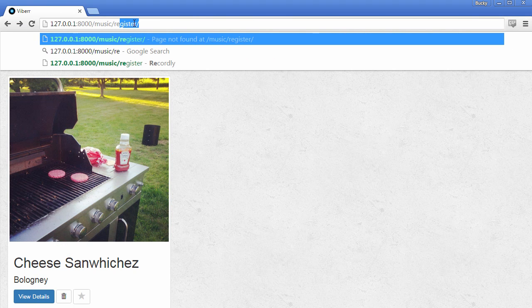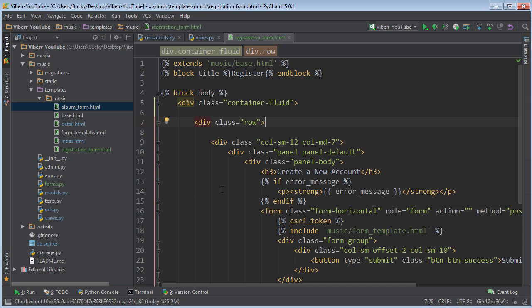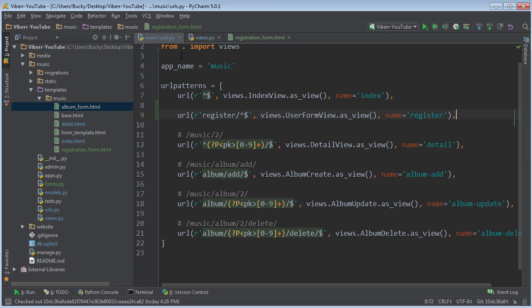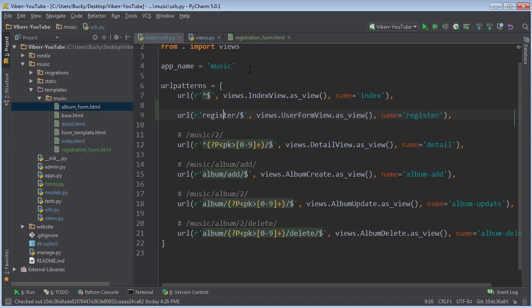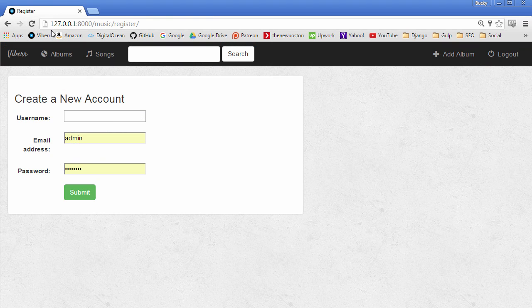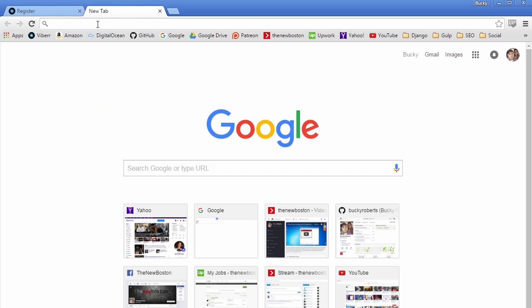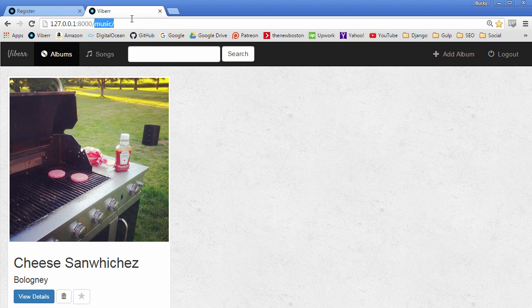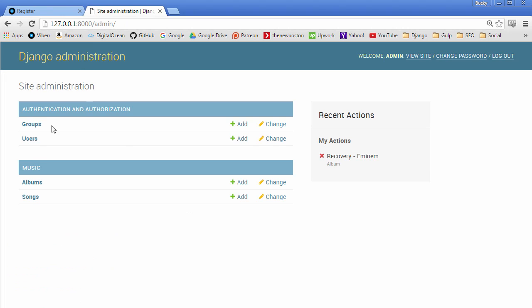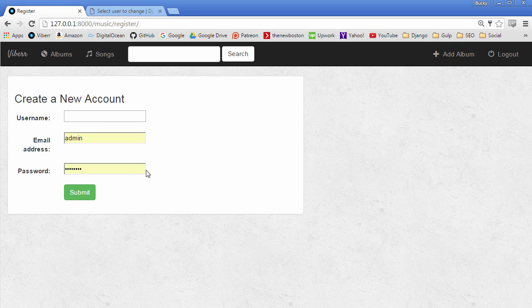So now if we go to register, then we're getting an error because I messed up my regular expression. So the carrot goes at the beginning. Bucky, you fool. And okay. Hopefully, boom, roast. There we go. So create a new account. And let me pop open this admin section too. So admin users. We don't have any other users. So check it out.